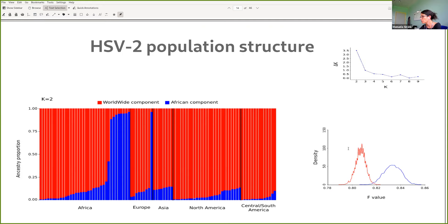STRUCTURE analysis is a Bayesian method that classifies genotypes into populations without prior information about geographic location. Using a linkage model, it assumes each viral genome is constituted by chunks deriving from a certain number of ancestral populations. The analysis estimated two populations, clearly distinguishing the African and worldwide components with some admixture. Importantly, the worldwide component shows lower genetic drift than the African component, which is not consistent with an early out-of-Africa migration, where we would expect much higher drift.